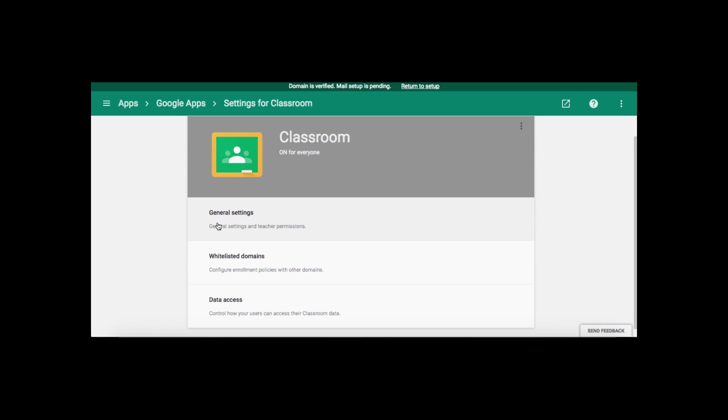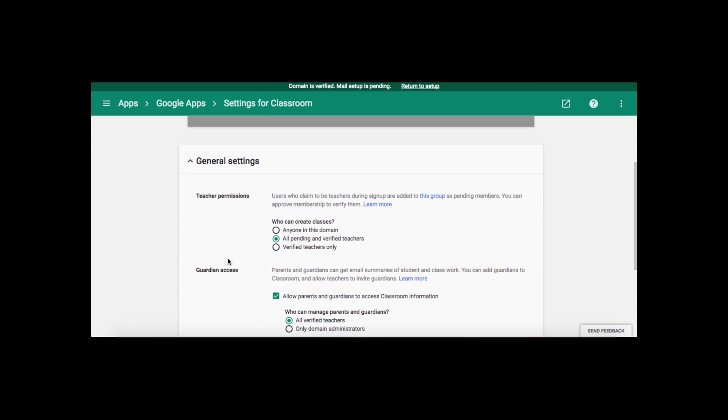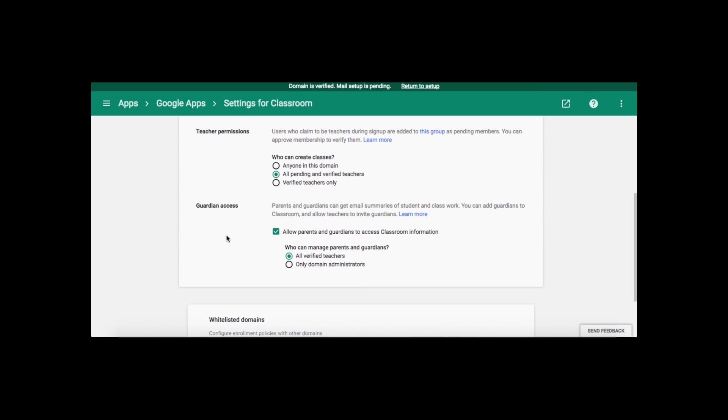So here's where we can manage the settings. I'm going to go into General Settings. And you can see down here, Guardian Access. Who can manage parents and guardians? All verified teachers is what you want to click. So once you do that, it's enabled on your domain.